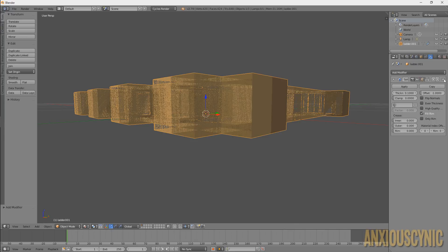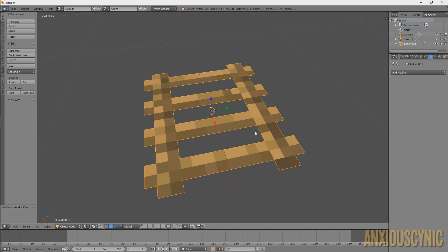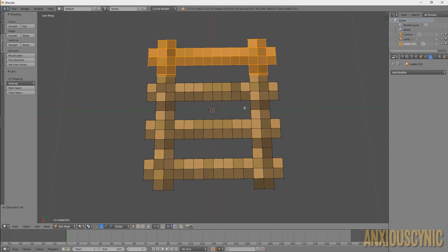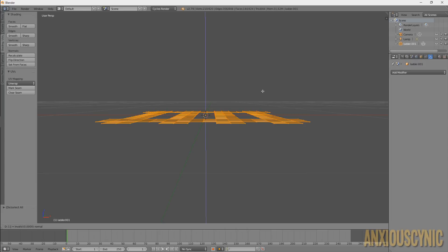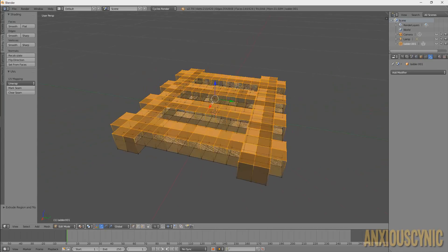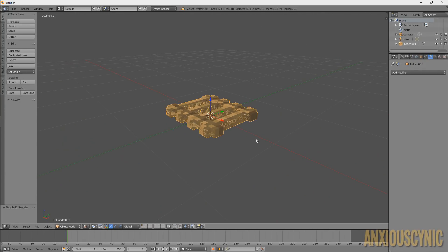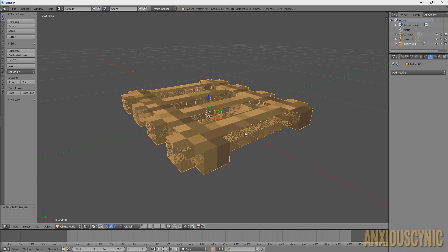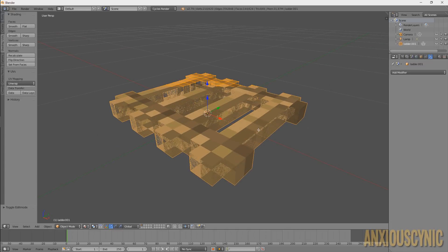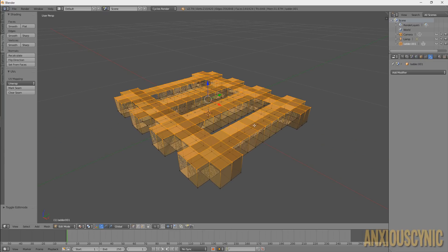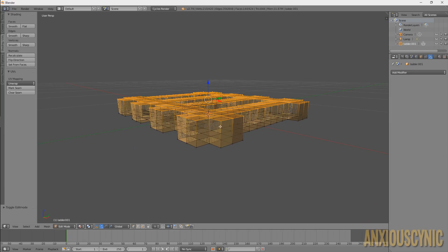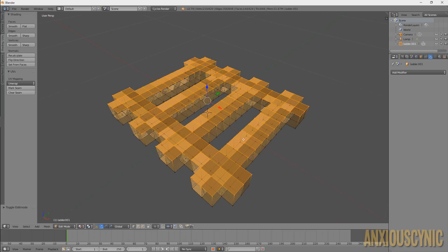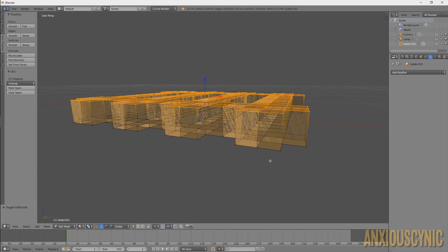Now for the other method: I'm going to delete this modifier and go back to our 2D ladder. Hit Tab to go into Edit Mode, hit A to select everything, then hit E to extrude and bring it up — about 0.1 for this example. That's how you get that thickness within Edit Mode without using a modifier. The difference is that the Solidify modifier doesn't actually create more geometry — it creates a kind of ghost of it — whereas this Extrude method actually creates real geometry in your mesh.